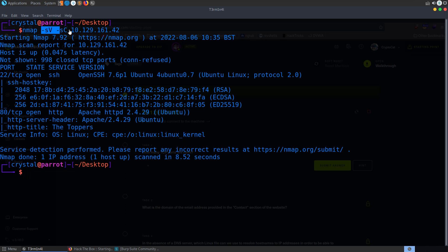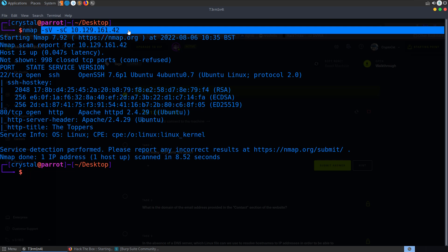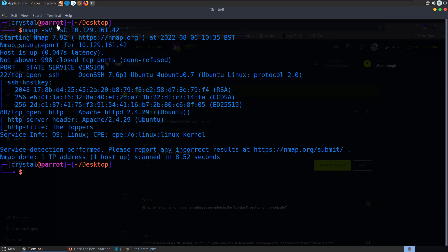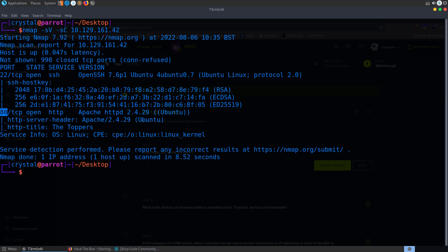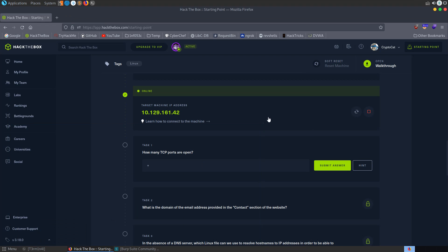So I ran this on the top 1000 ports, doing service enumeration and default scripts. And we have the SSH port 22 and HTTP 80 open. There could be more ports open because I didn't scan all TCP ports. But let's just hope that we're right and submit to.